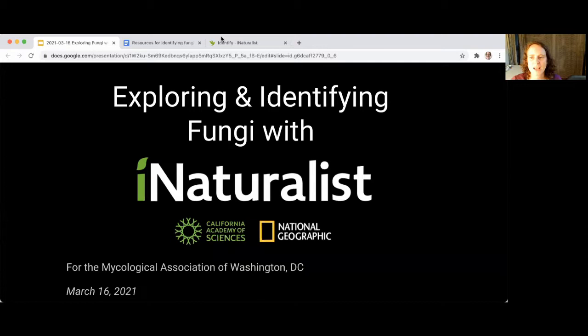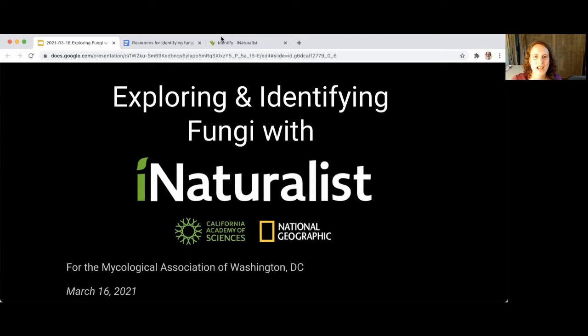I'm Elizabeth Hargrave, Vice President of MAW. I'm really happy that folks have joined us tonight for this presentation by Carrie Seltzer from iNaturalist. This is something that has been on our to-do list for a while — to get more MAW folks engaged with iNaturalist and to use iNaturalist more at MAW activities.